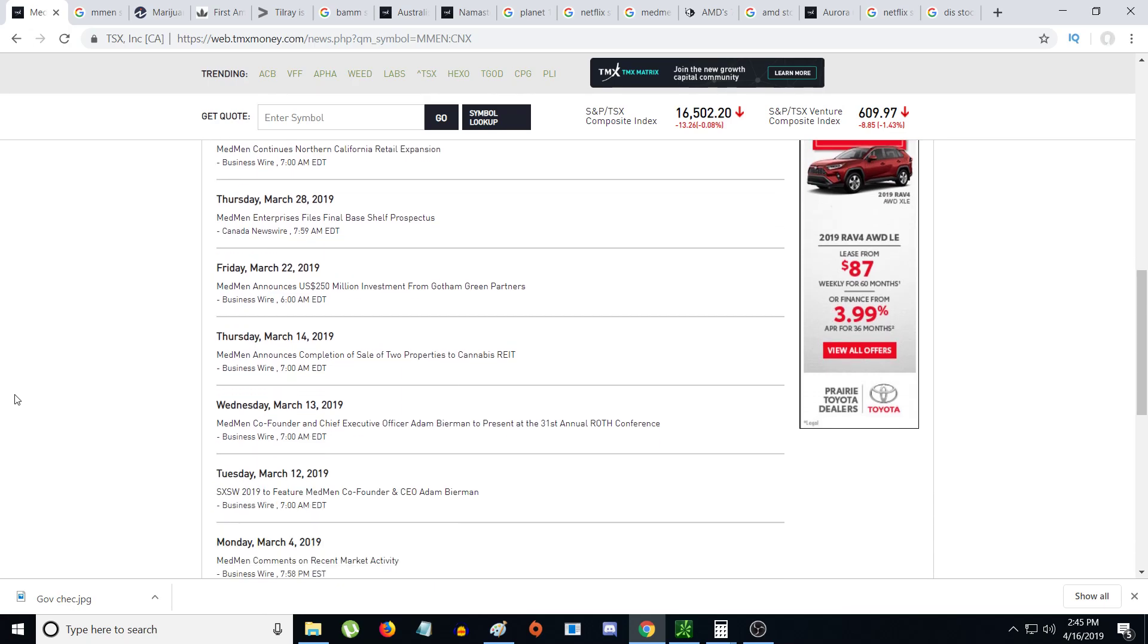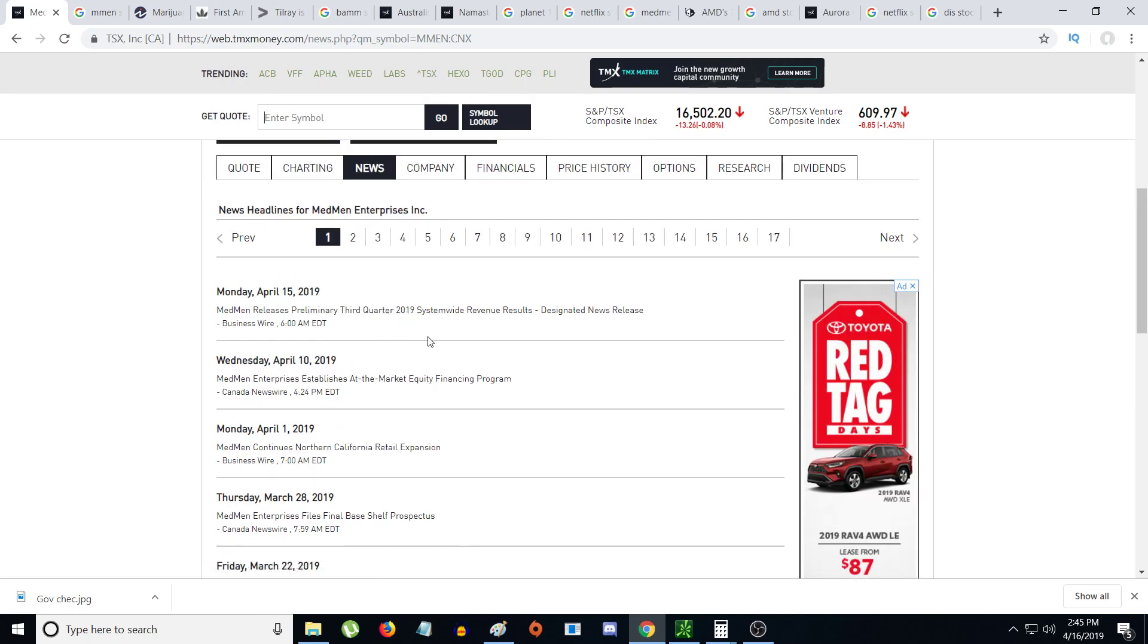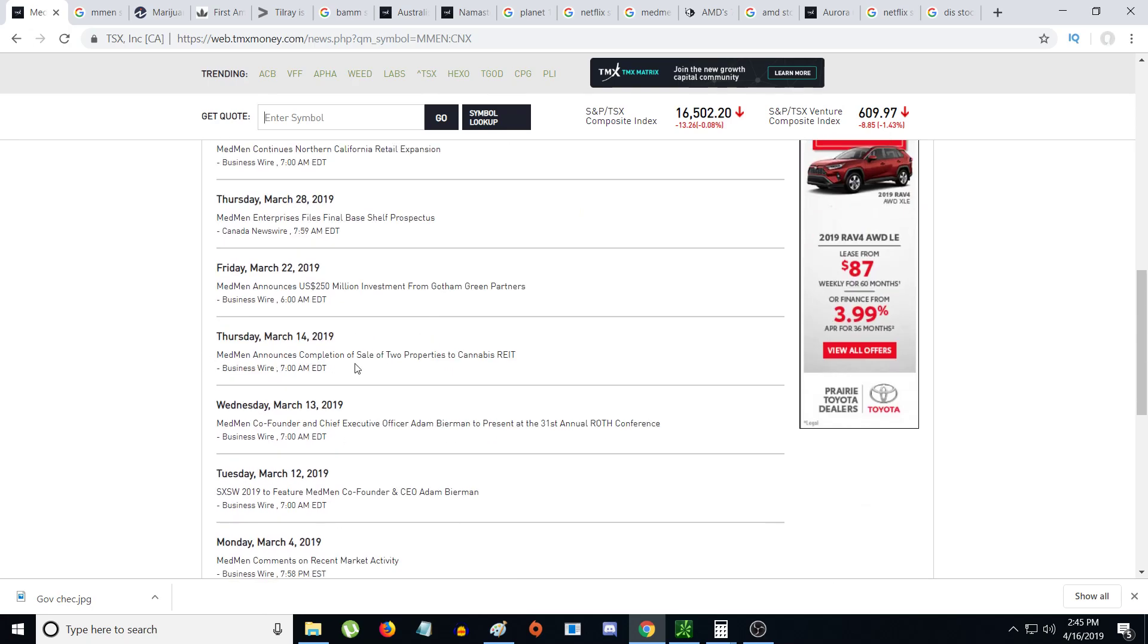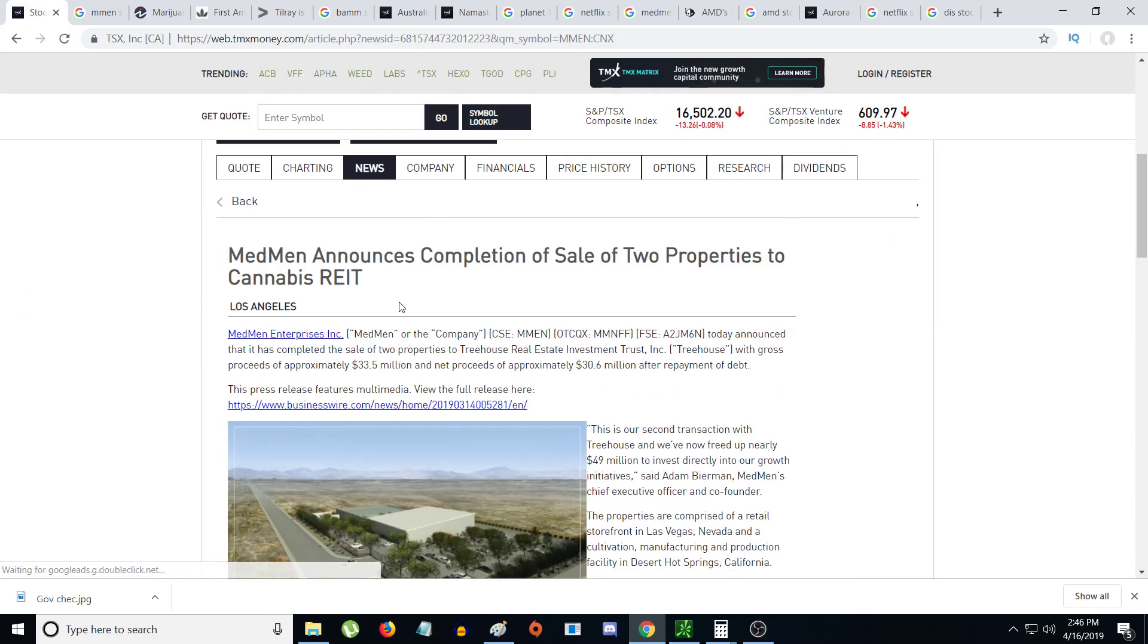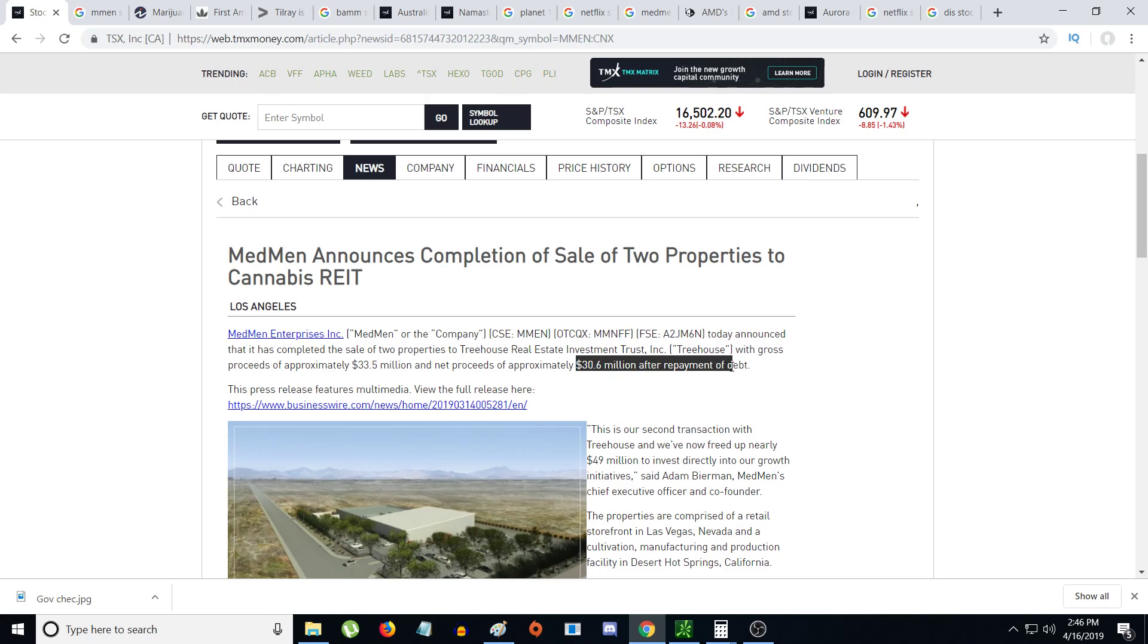On March 14th, which runs under Q3 2019 earnings, they announced sales of two properties to Cannabis REIT - they'll get approximately $30.6 million after repayment of debt. Not only has the debt gone down on the balance sheet, but that money they raised is going to be on their balance sheet. With 50% gross margin on top of $30.6 million, they could see a loss of maybe $10-20 million, but if they control expenses better they could be neutral or flip a small profit.